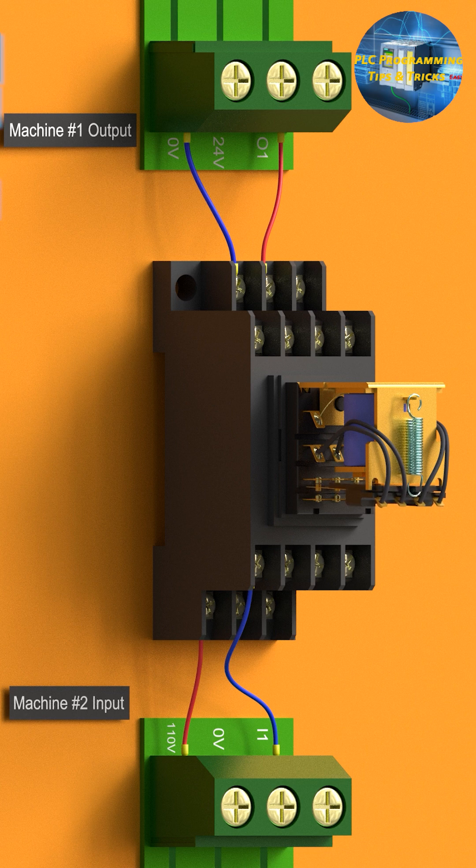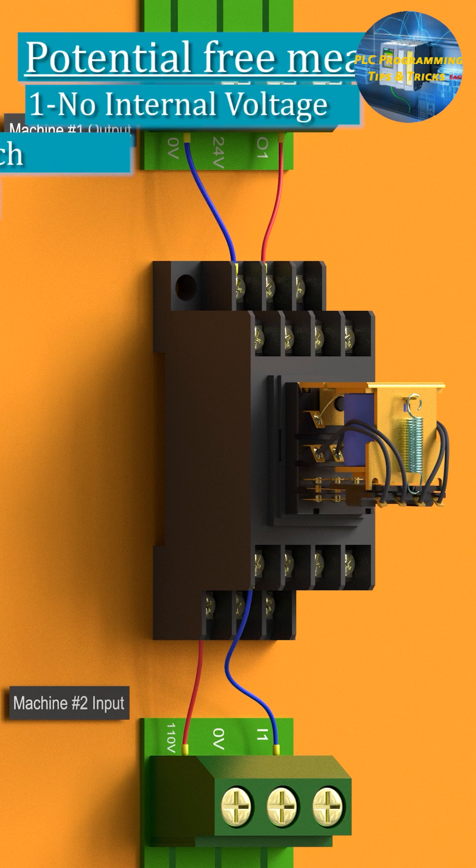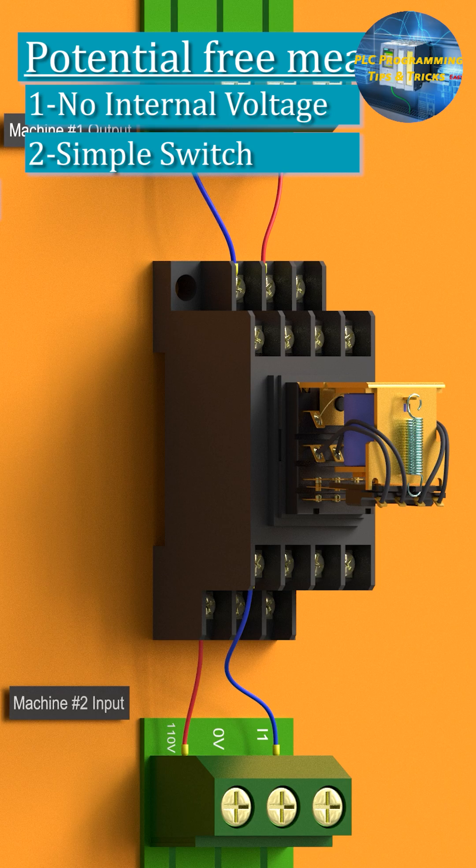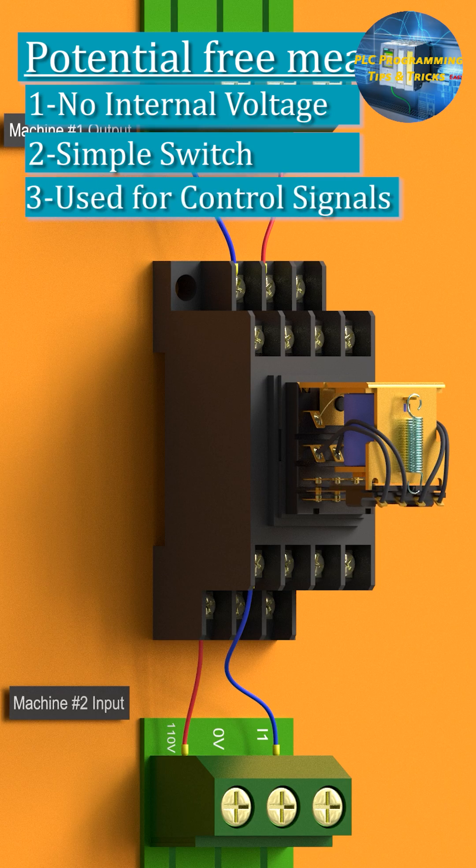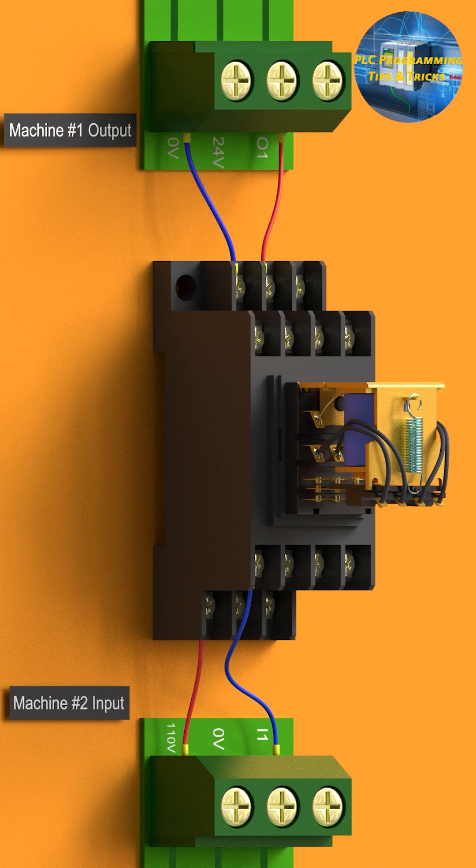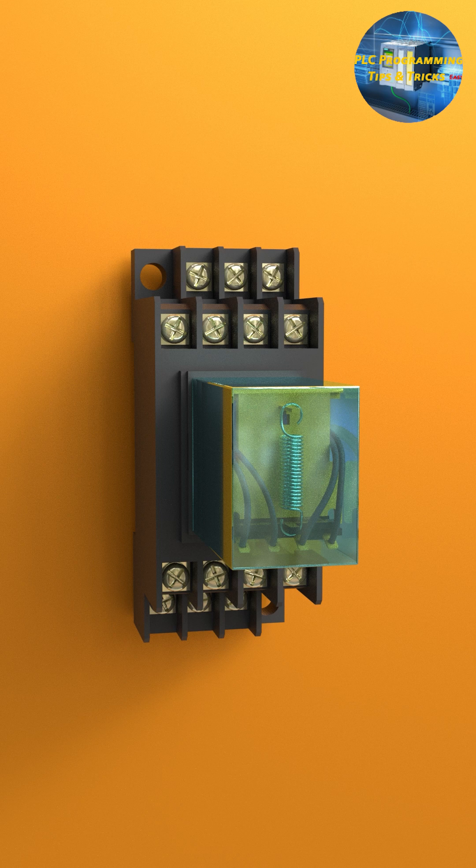So the summary is, no internal voltage, just like a simple switch used for control signals. Now you know that potential free means it's just a clean, isolated switch.